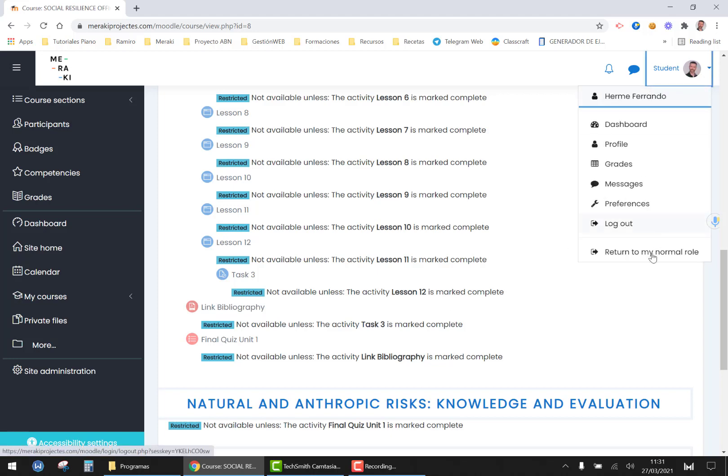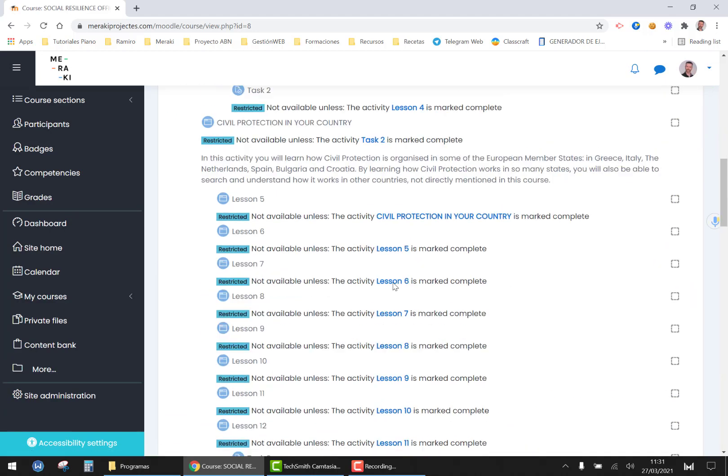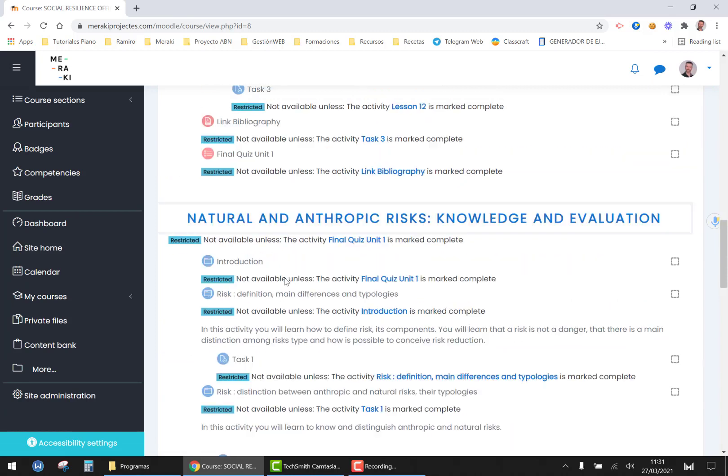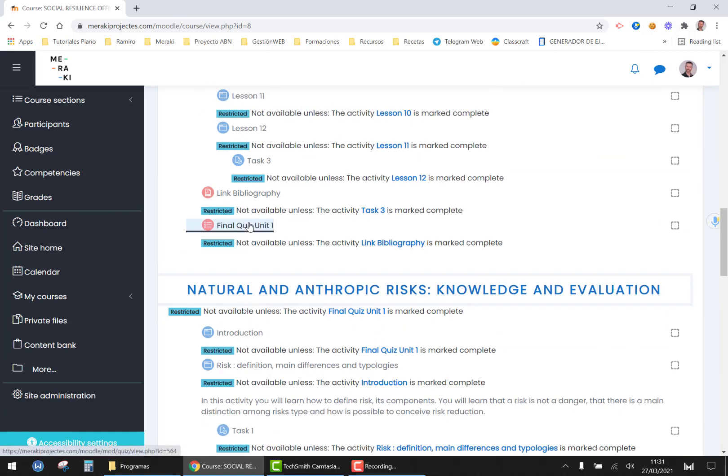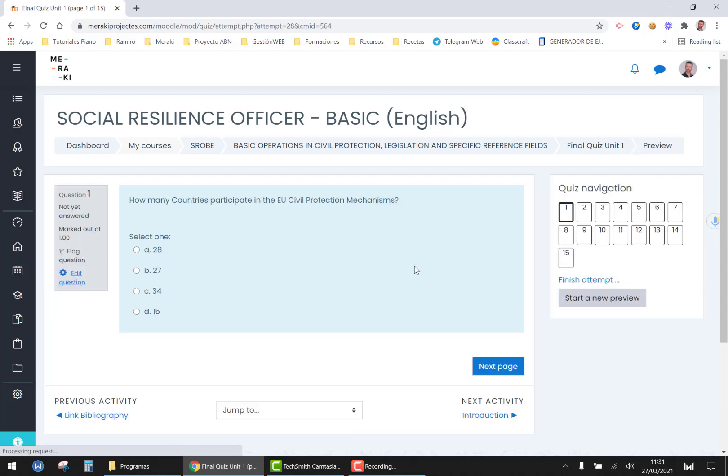The final quiz, you only have to click on attempt quiz now and answer all the 15 different questions and at the end of the quiz you will be provided with your mark.